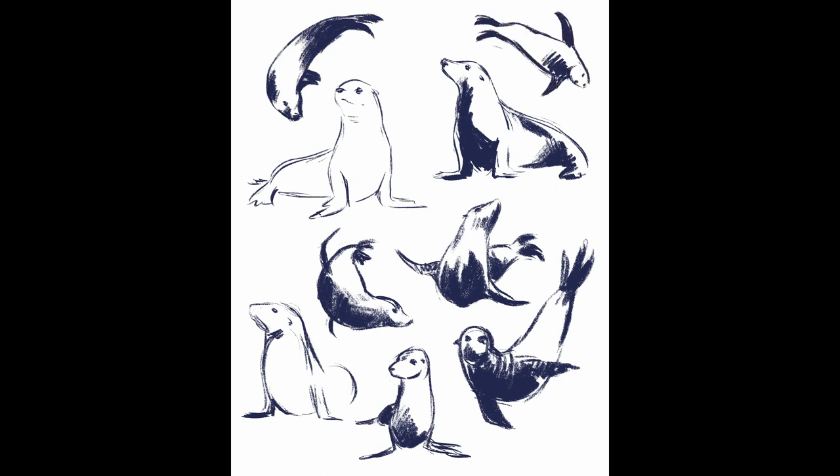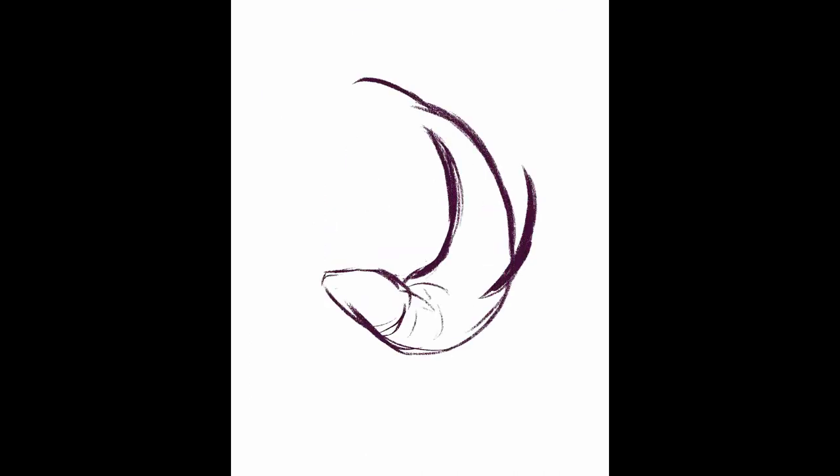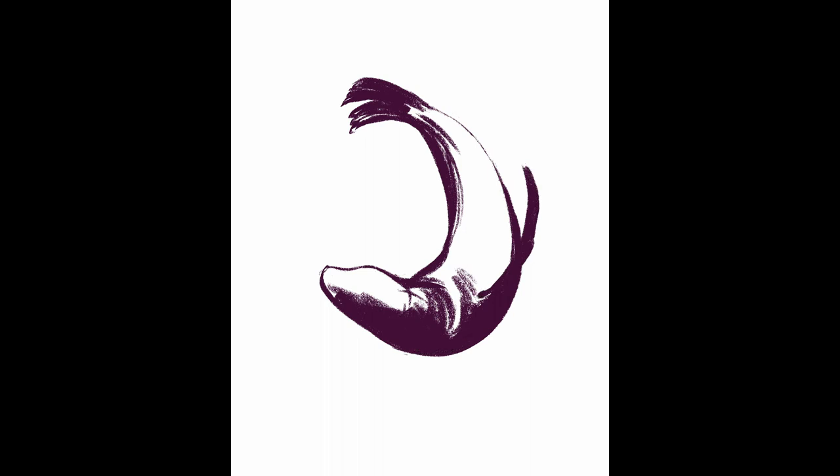While I love seeing sea lions on land, seeing them swim around is magical. I mean, they can seem rather clumsy on land as they hop around and walk around on their little flippers, but when they're in water, they're super agile.